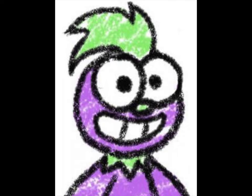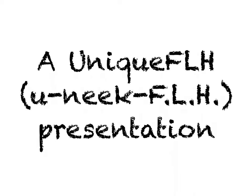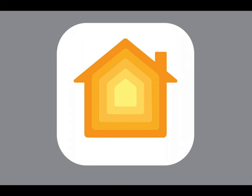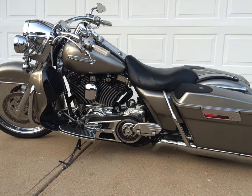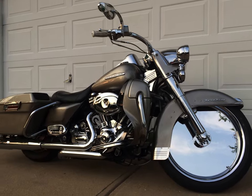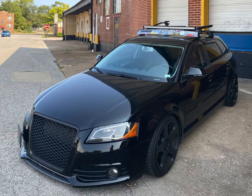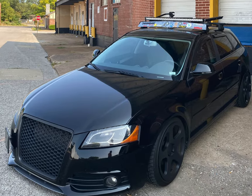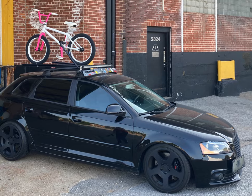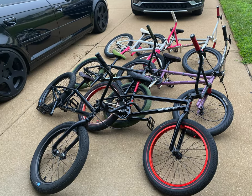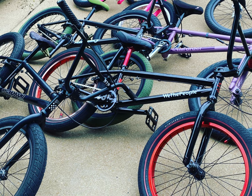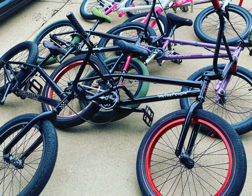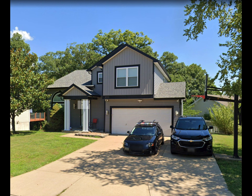Hey there YouTube, Brad here aka unique FLH. Let's talk about HomeKit. Now we could talk about my Harley's Touring models FLH stuff, we could talk about my 2010 Audi A3 which has been slightly modified, or we could talk about when an old dude does BMX stuff, but as I said this is about HomeKit today. Let's do a tour of my smart home.